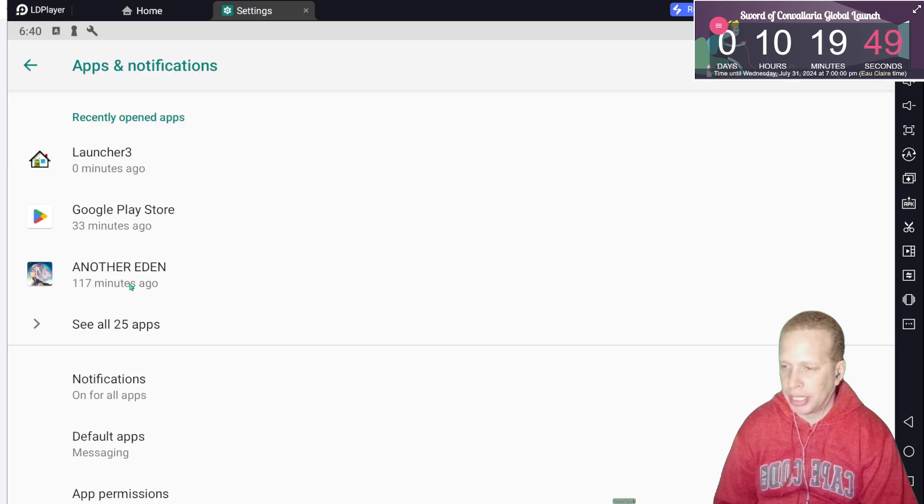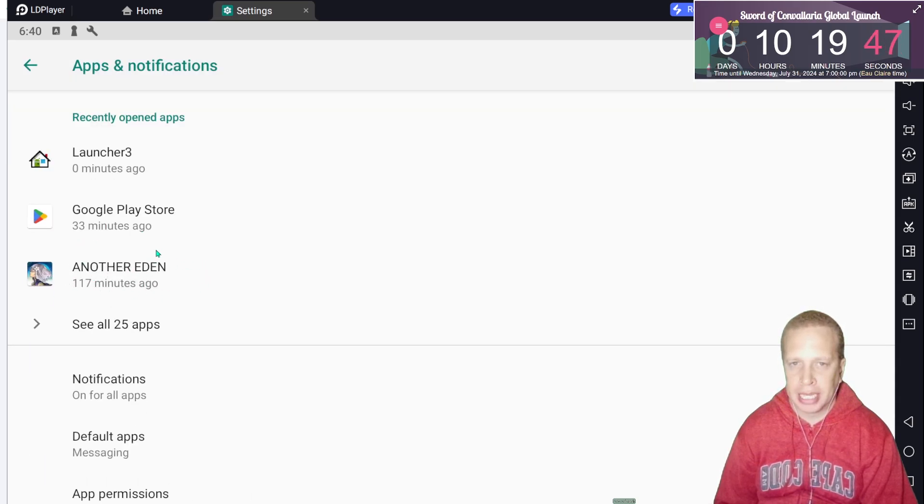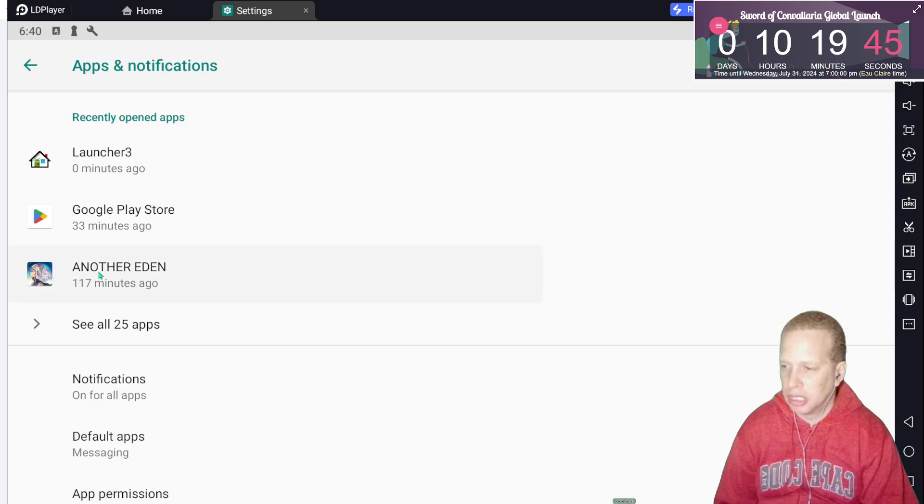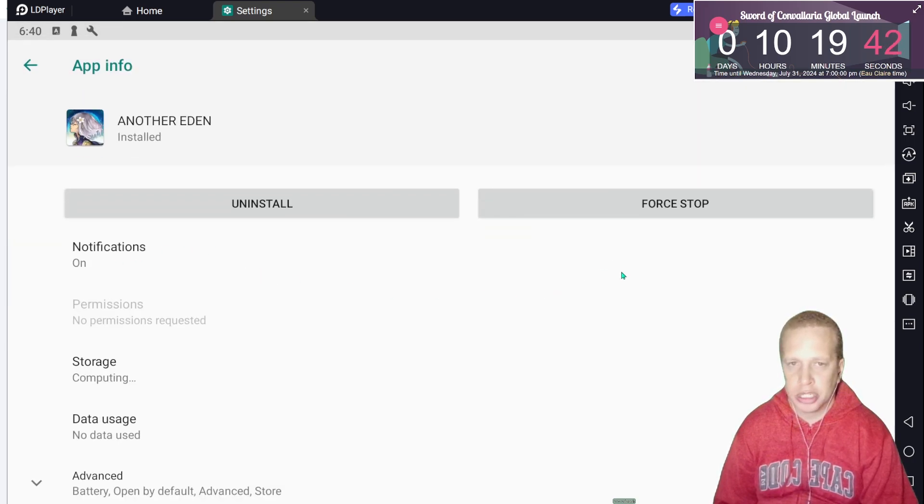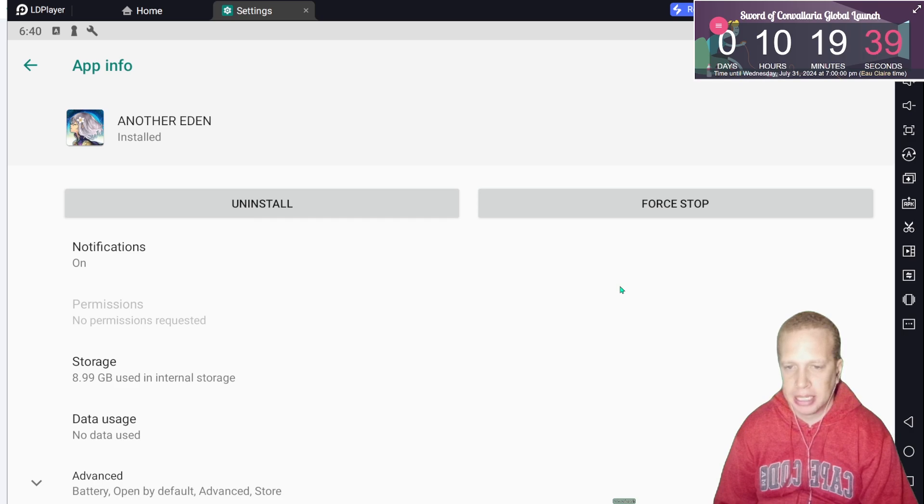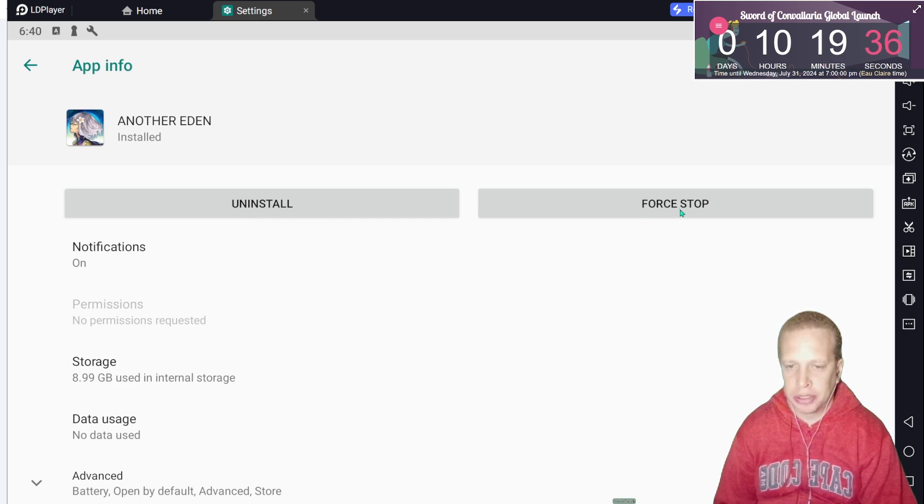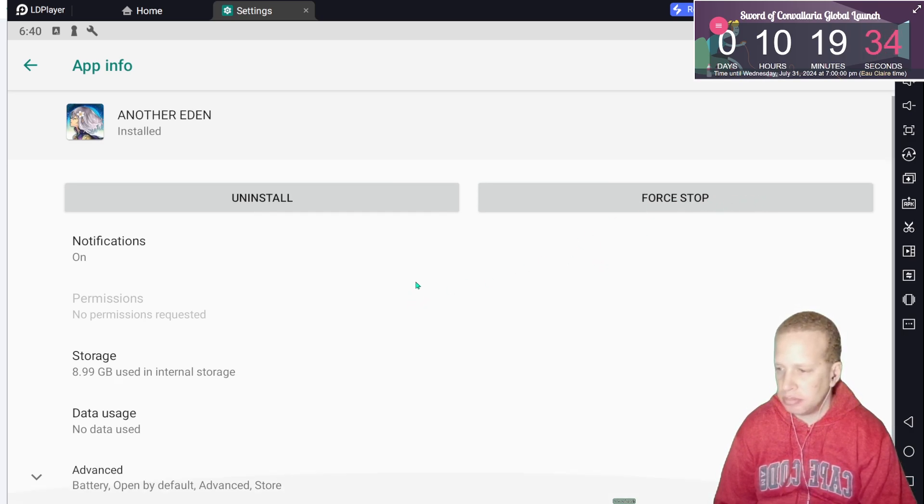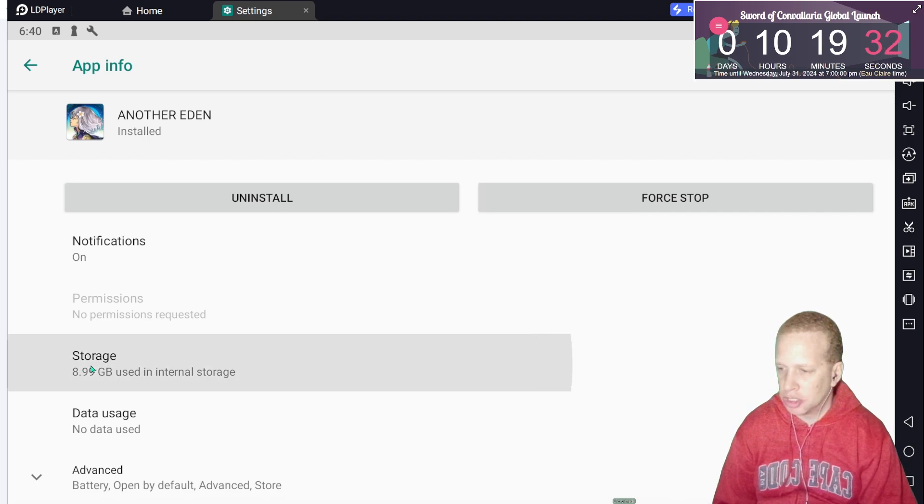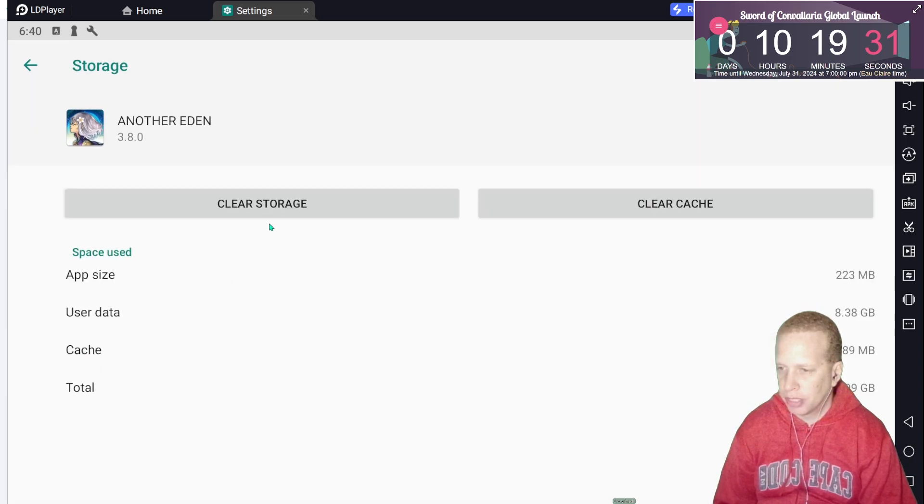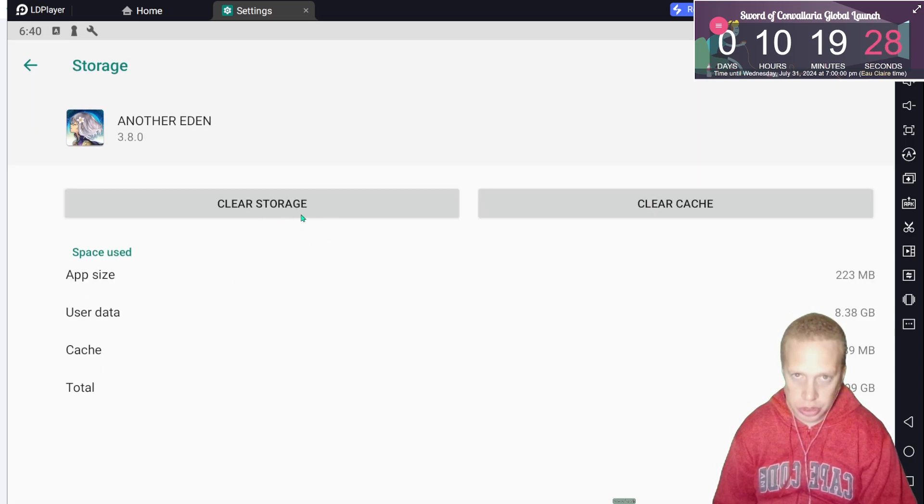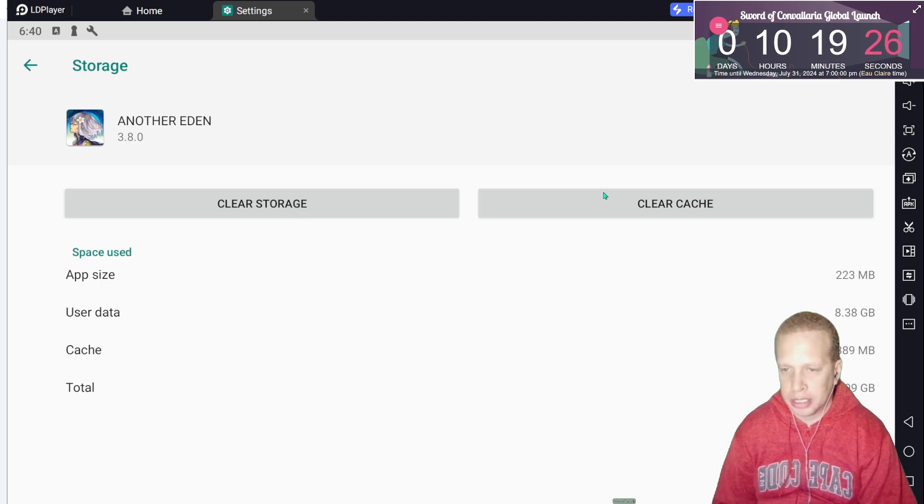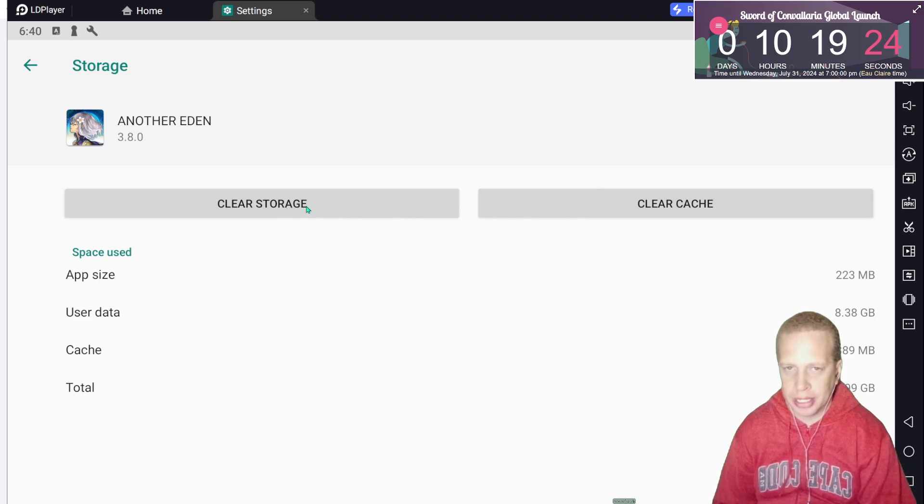Now I'm going to use Another Eden in this case because Sword of Convaleria app isn't available yet, but you're going to click on the app. If you just rerolled and got something that you didn't like, possibly the game still has data going in the background so you want to force stop it. And then what you want to do, you want to come to storage and you want to clear storage. Usually clear storage will do it, otherwise clear cache and storage, try that if that doesn't work the first time.